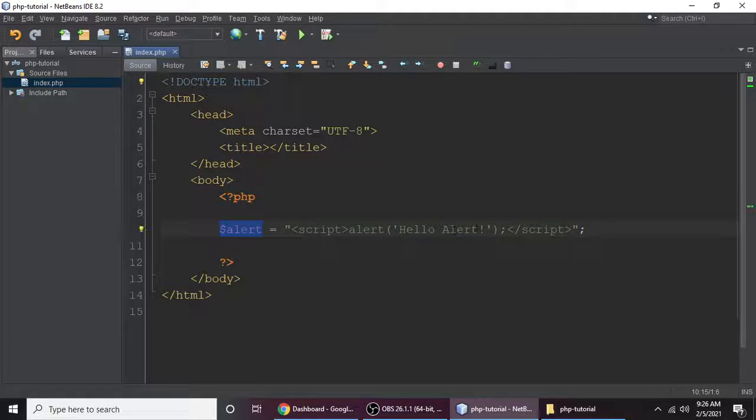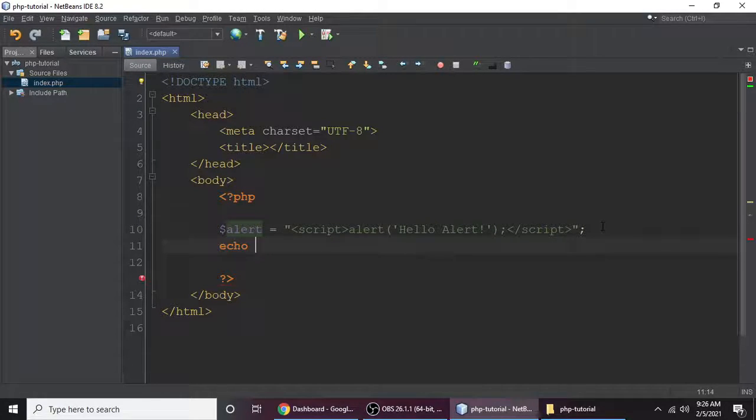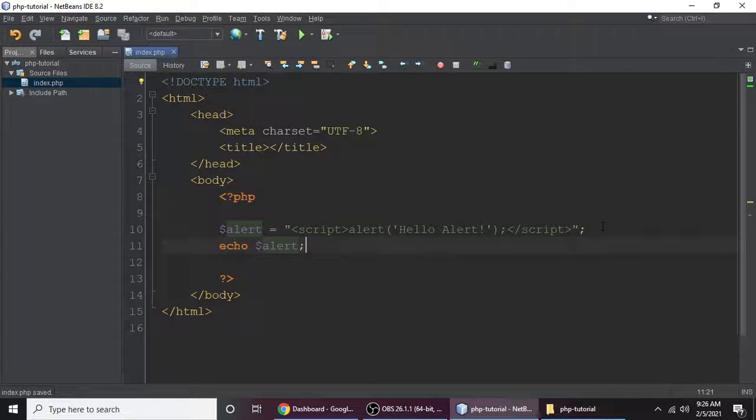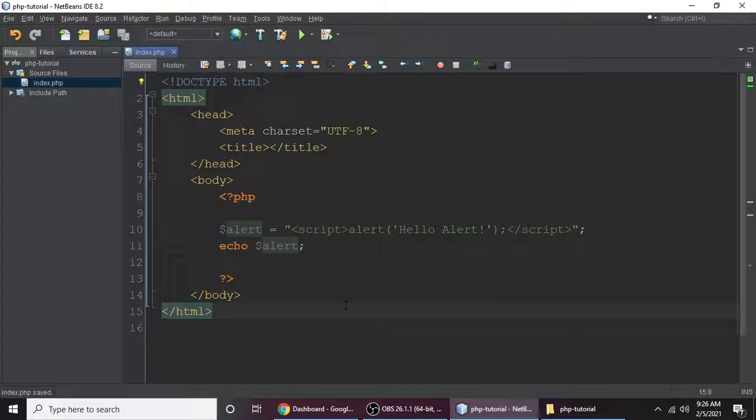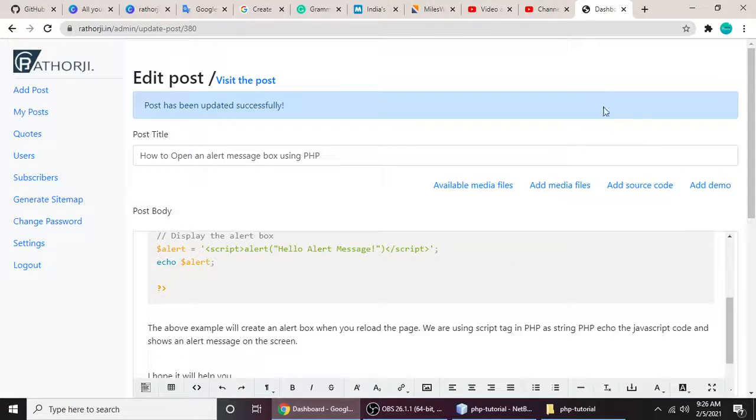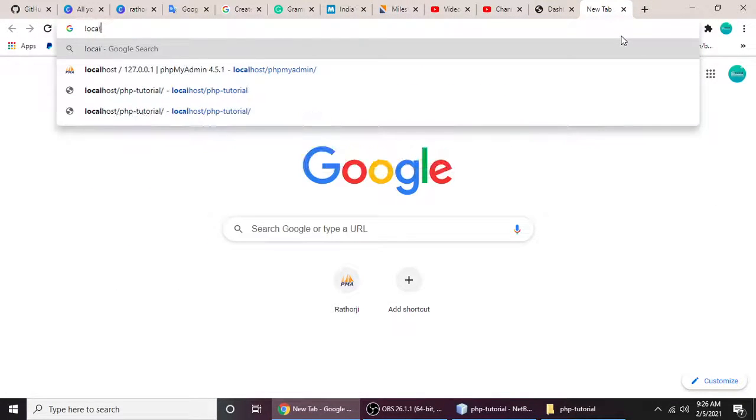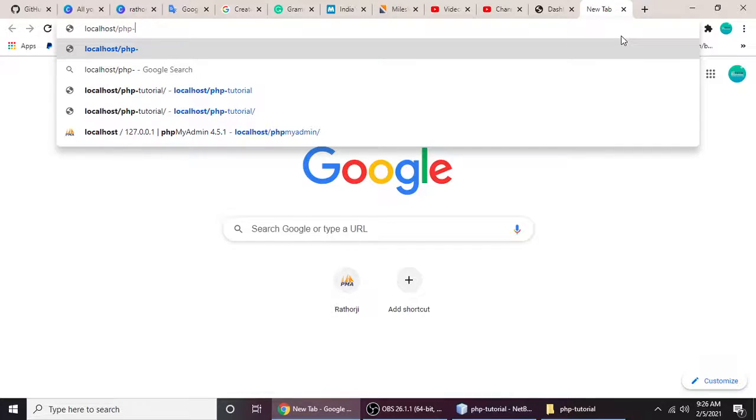Let's echo this variable to show alert dialog on a screen. So this is alert dialog, Ctrl+S for save, and let's run this application and see the alert dialog box. So localhost and then our project name, my project name is PHP Tutorial, and hit enter.